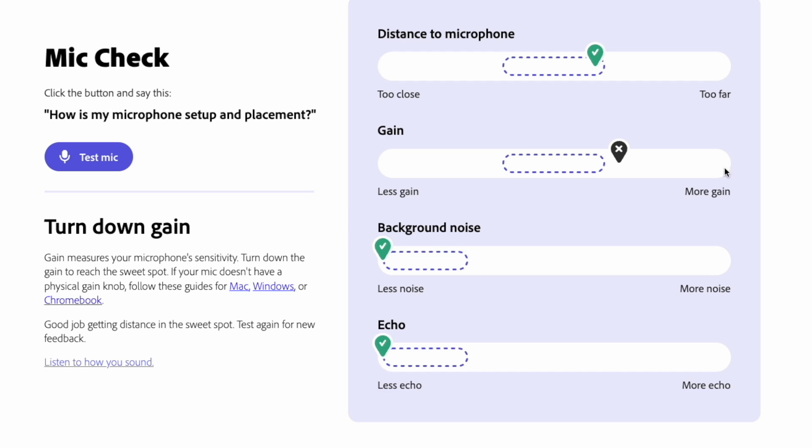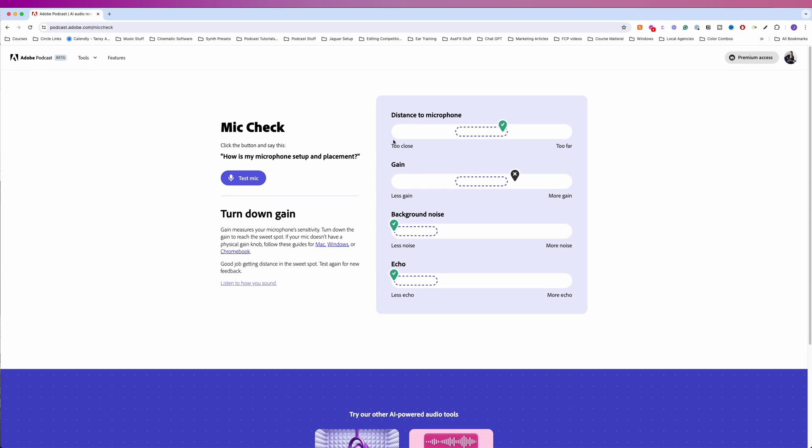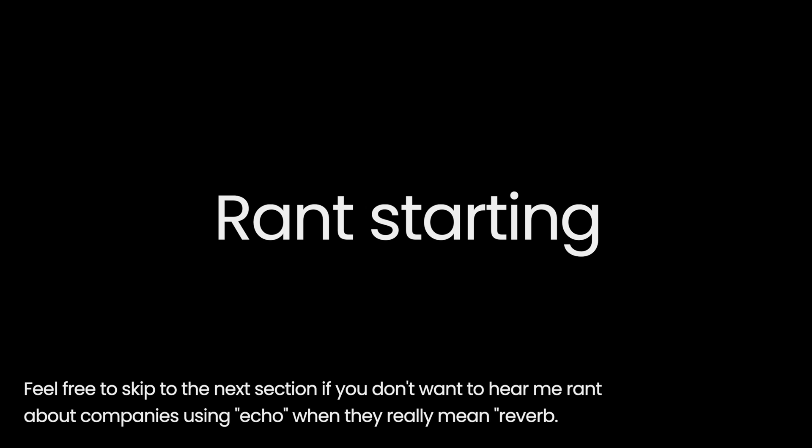So keep that in mind when you're using the mic check. If you're over here, it's telling you your mic's too loud or you're too far from the mic or you have too much noise or you have too much echo. If you're on this side, you're too close, you're too quiet, you have little background noise or you have little echo.